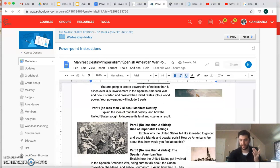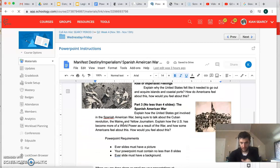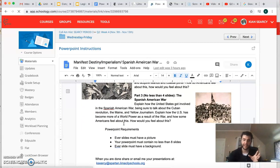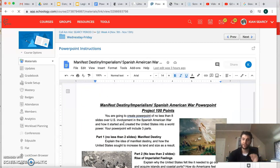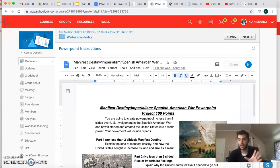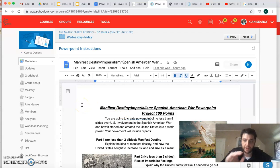rise of American imperialist feelings. Follow the instructions in an eight slide minimum PowerPoint and turn it into me, a hundred points. Pay close attention, make sure you read through these things. There's really three parts to your PowerPoint.